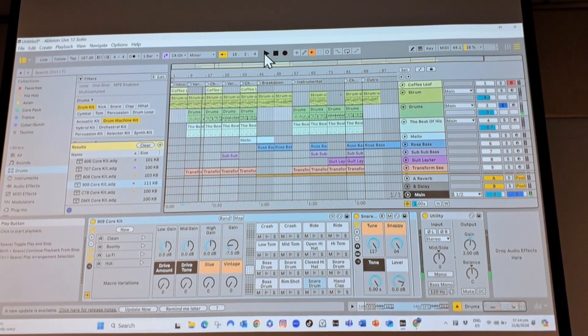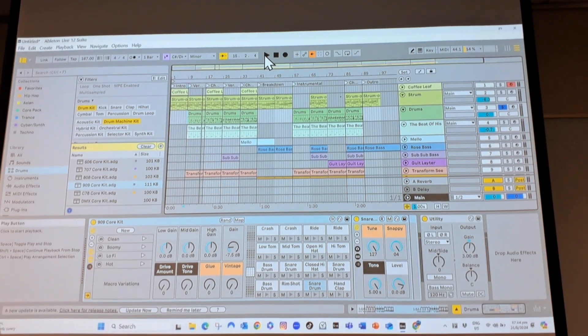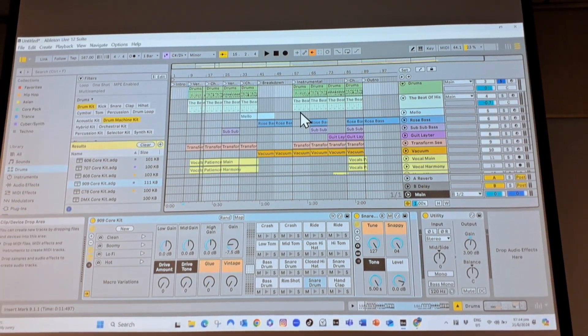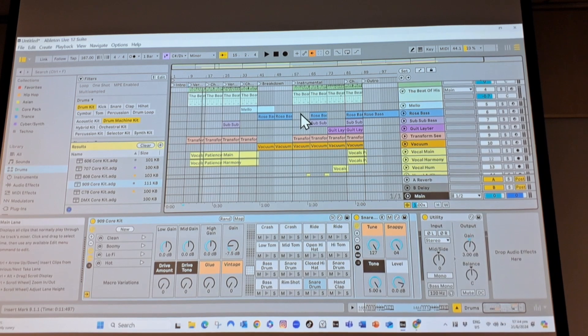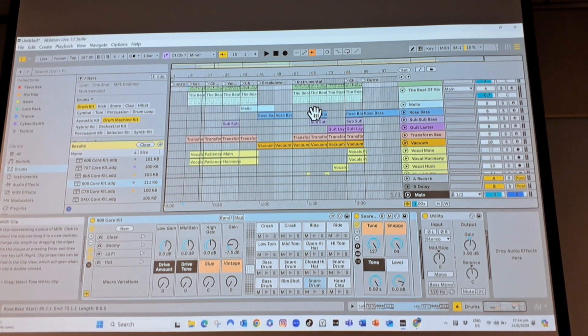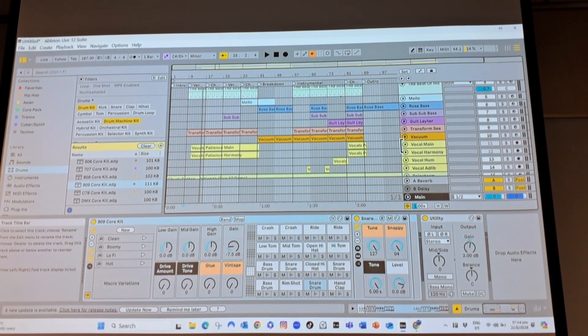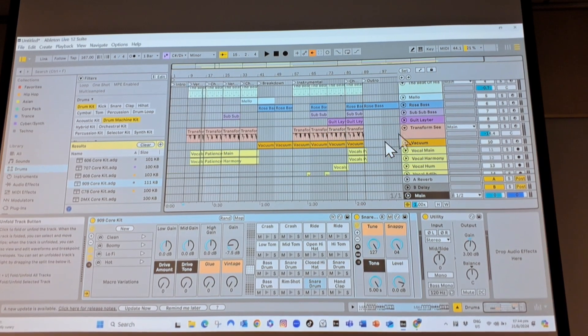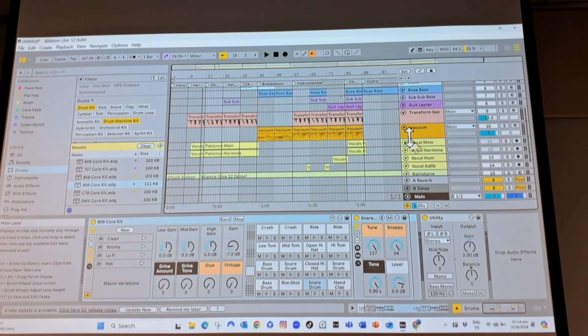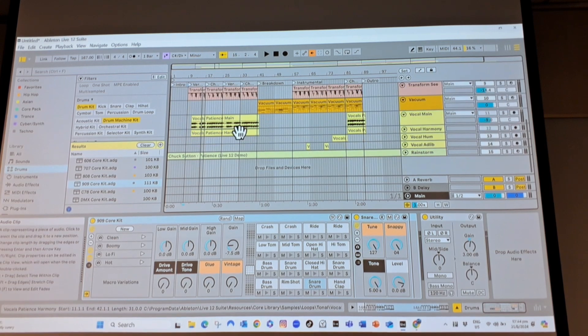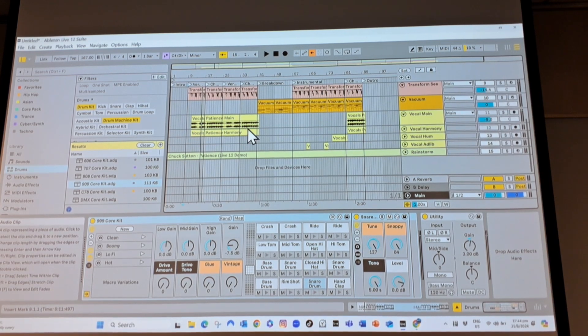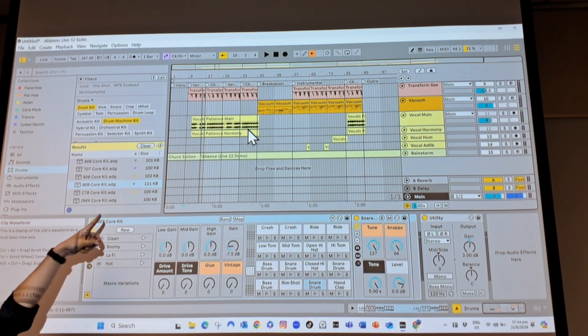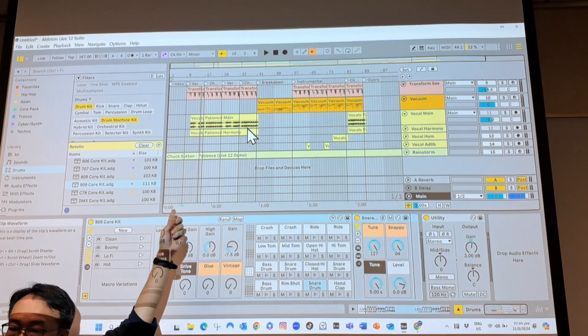So for all of these tracks that are MIDI tracks where you can see notes, you can actually change the instruments. So go ahead and try changing the instruments on your own. The ones which you cannot change the instrument are those where instead of notes, you see a waveform, which is this one. Look at this one. The vocal is actually a waveform that is not notes.